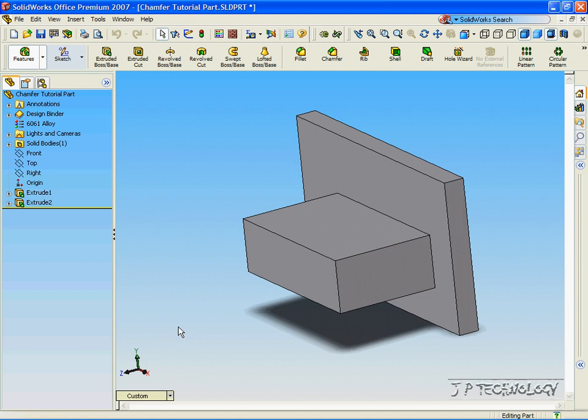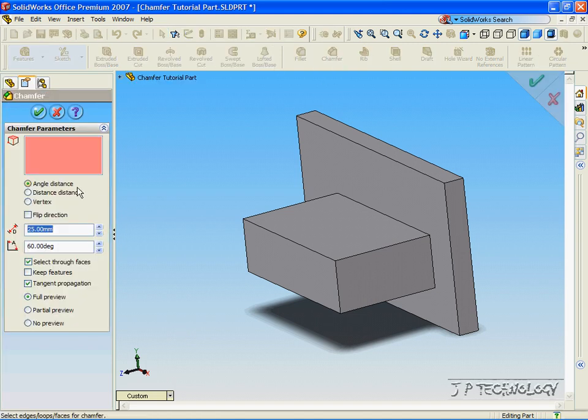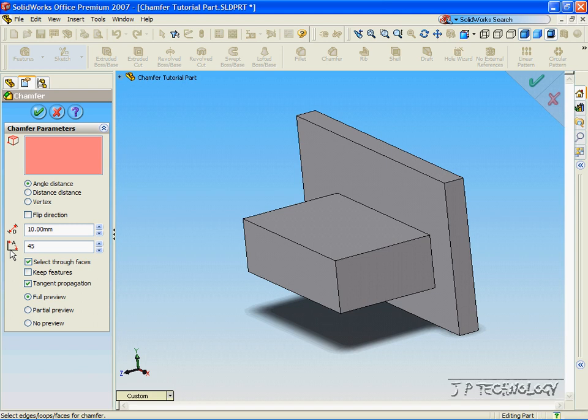Once that's open, let's click chamfer, click angle and distance, and let's change the distance to 10 millimeters and the angle to 45 degrees.